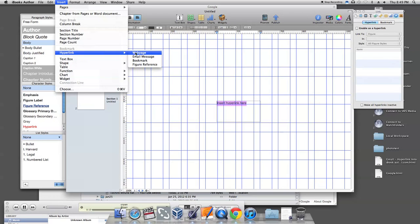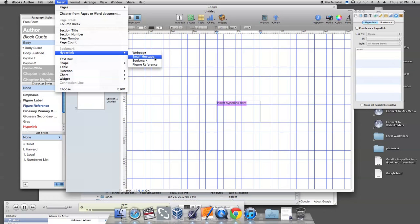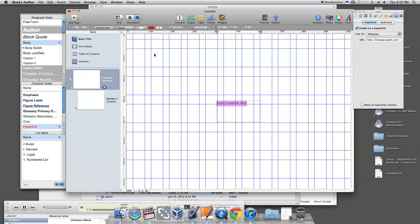Click on Hyperlink and select what format you would like. Let's say we are inserting a web page. Click on Web Page.